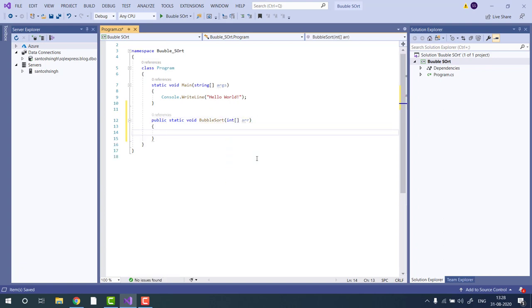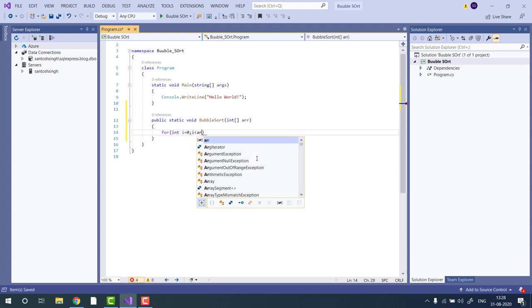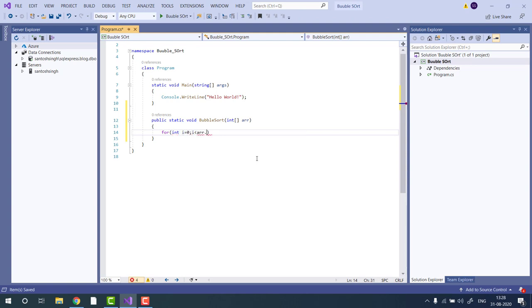To implement bubble sort, we require two loops. The outer loop will go through each element. So, int i equal to 0, i is less than array dot len, i plus plus.